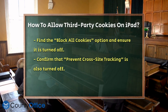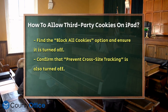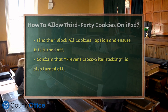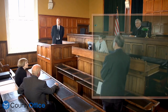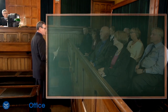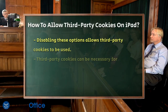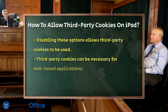Look for the option that says Block All Cookies and make sure it's turned off. If this option is on, it will block all cookies, including third-party ones, which might not be what you want. Next, find the option that says Prevent Cross-Site Tracking and turn this off as well.